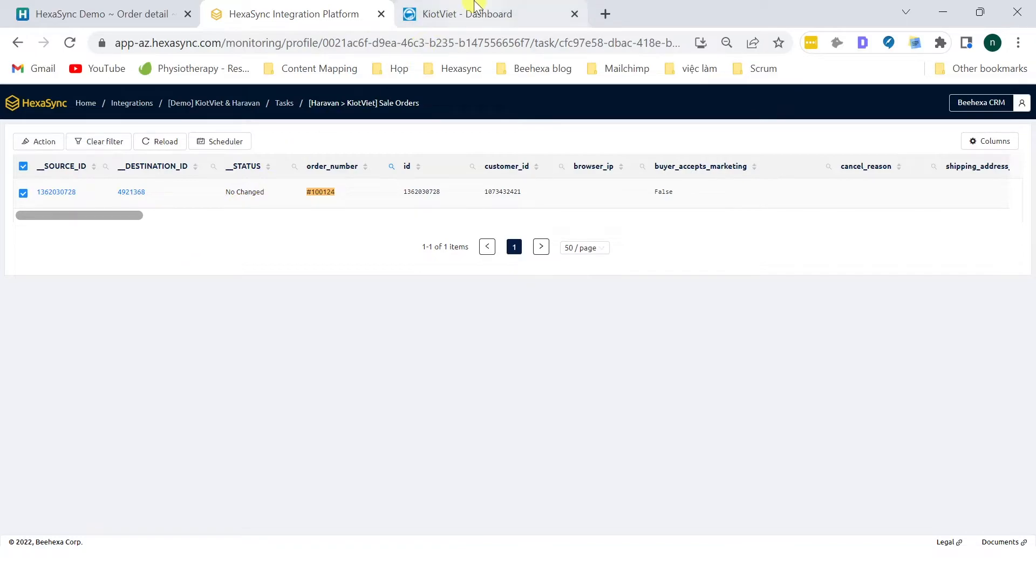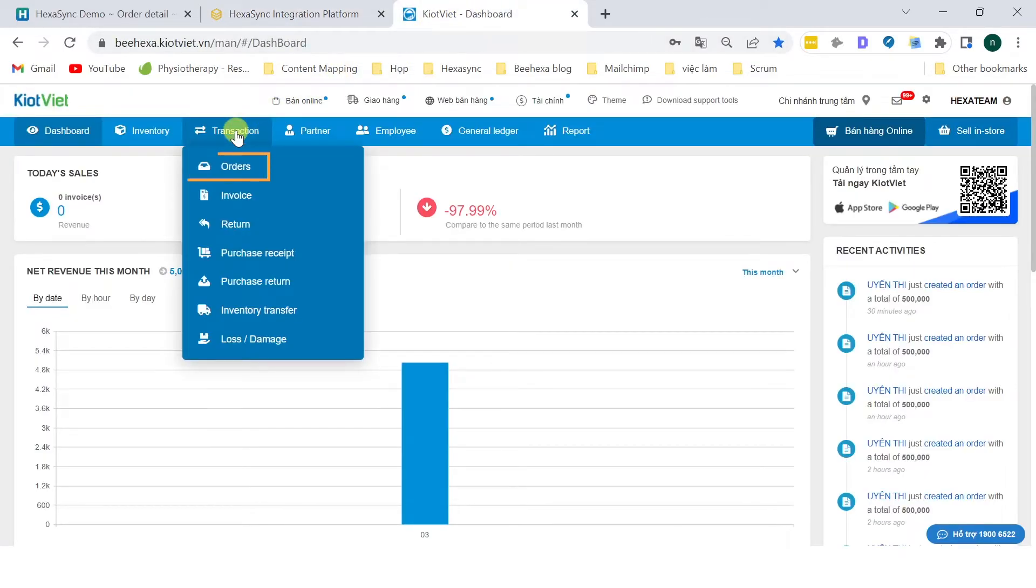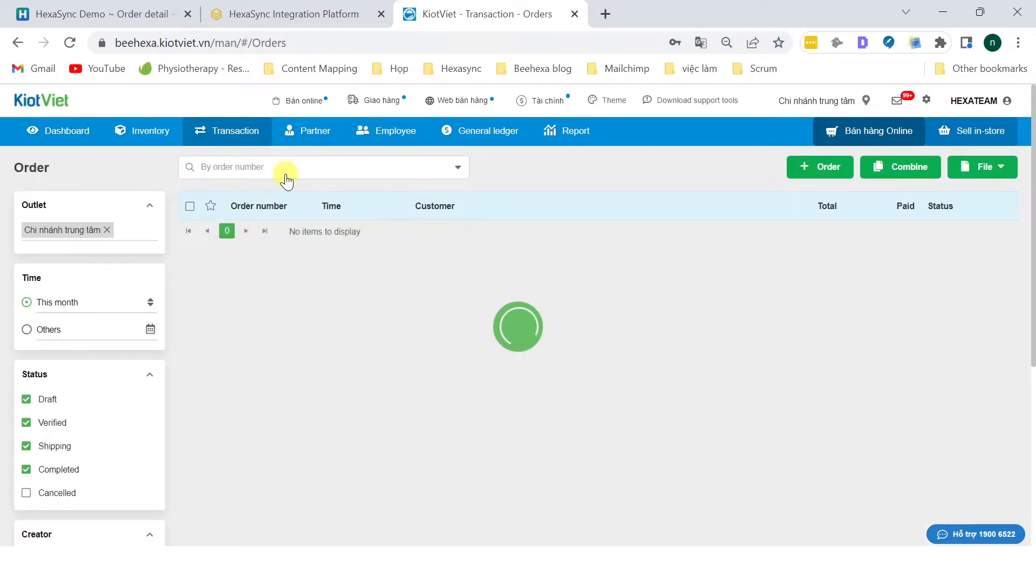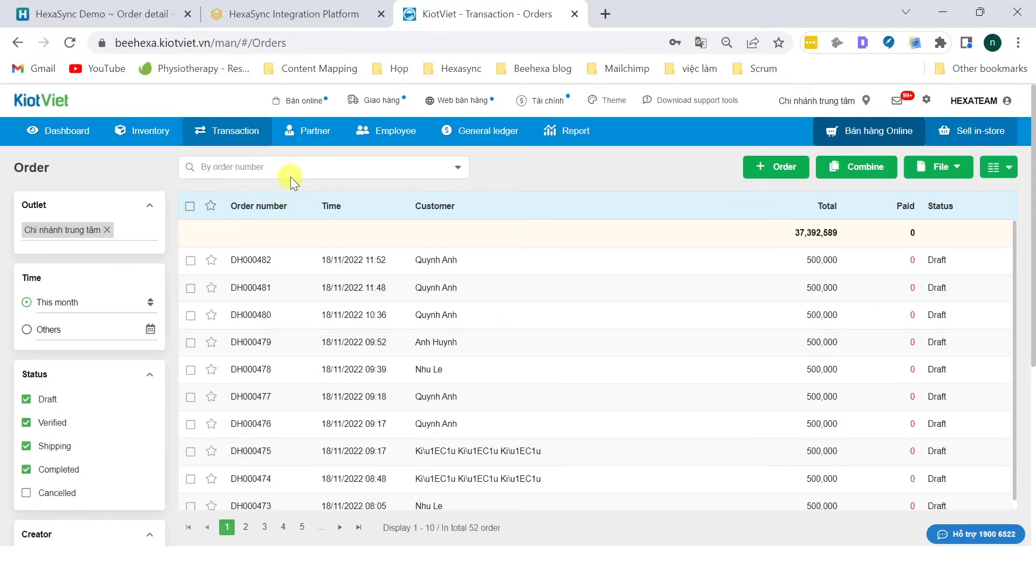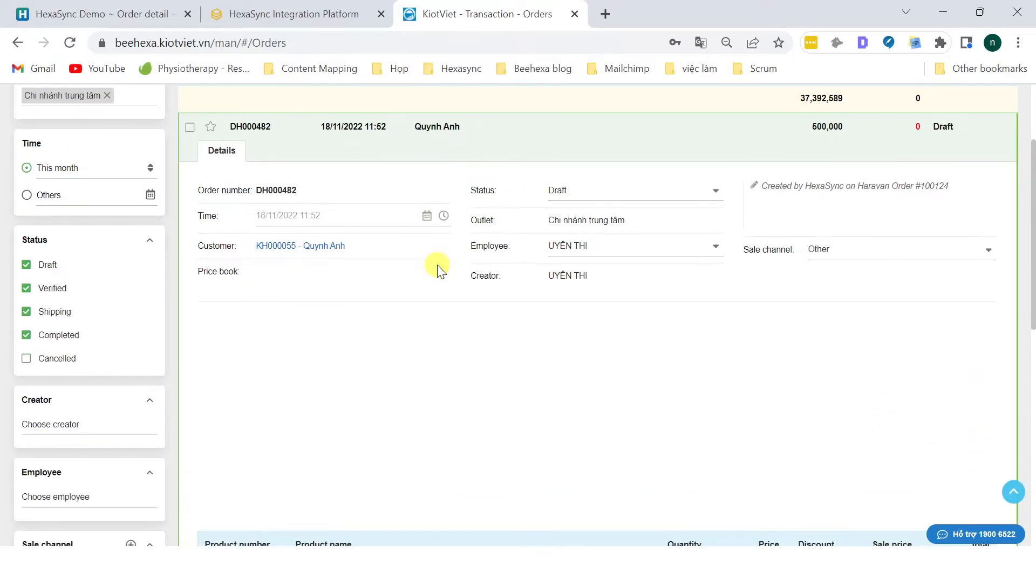Go to the Kyat Viet POS system. Go to the Transaction section, choose Order. Click on the order to review the order information.